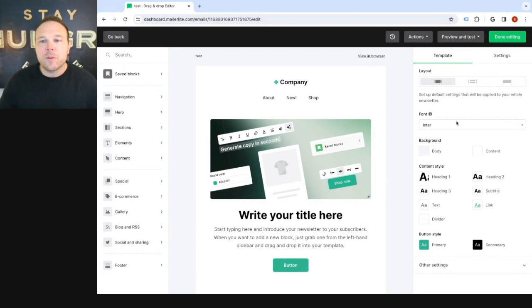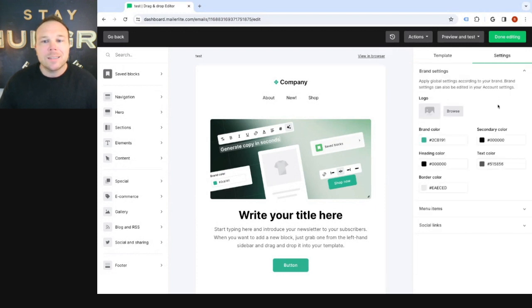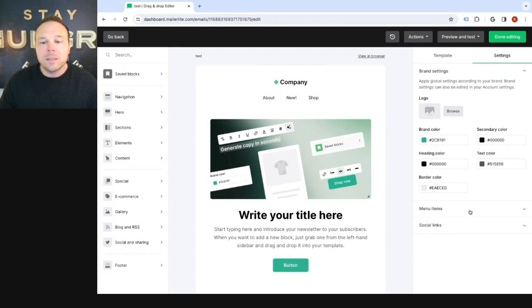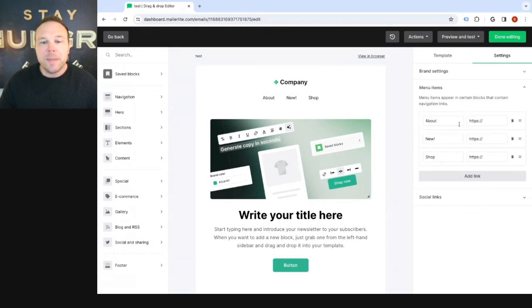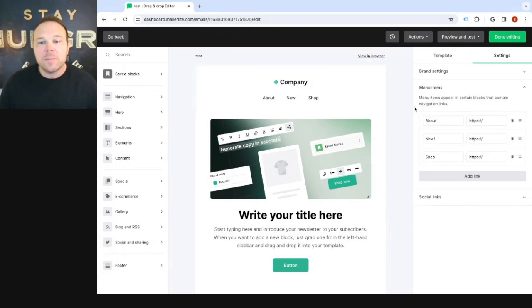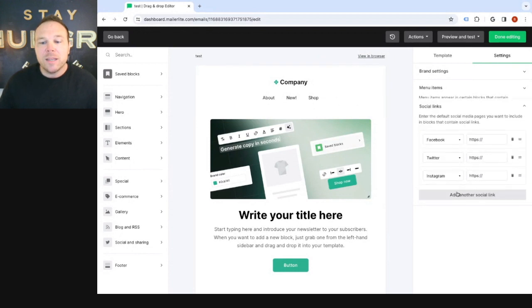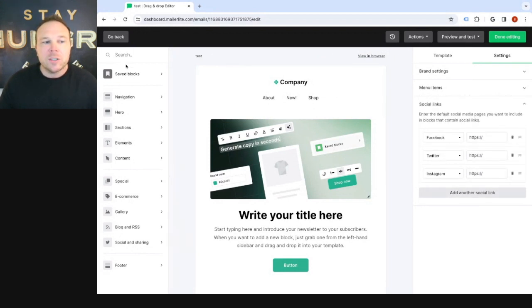You can change all of your text, links, and all that information. You can click on settings, add your logo at the top, change the colors of your brand. You can even change the menu items and add links kind of like you would for your website. And you can even add your social media links that go down in the footer.